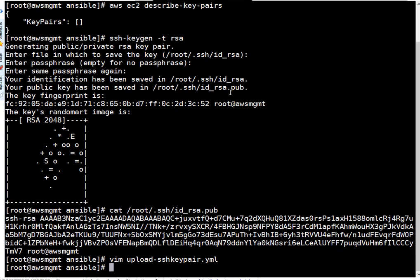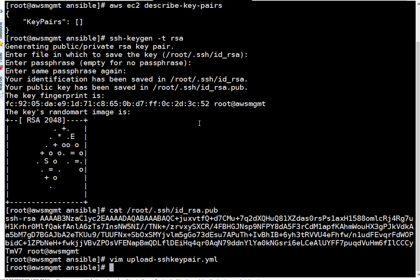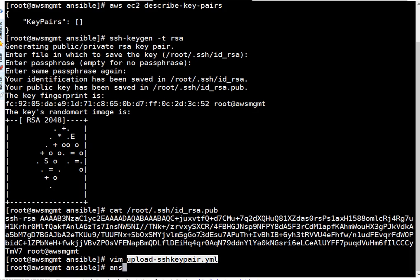Okay, one thing I want to tell you. Whenever we are communicating with Amazon using Ansible, we need BOTO. BOTO is Python's interface for communicating with Amazon. Right now BOTO is not installed. I can show you how it will give error if that's not present.